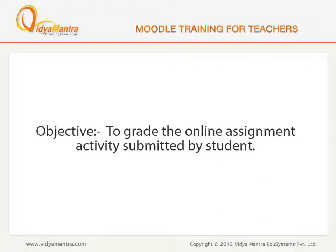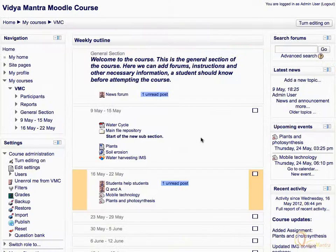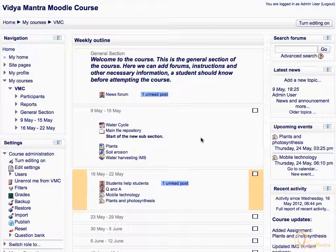In this lesson, we will learn to grade online assignment activity submitted by Student 2. In the second week of the course, click on Mobile Technology Assignment.